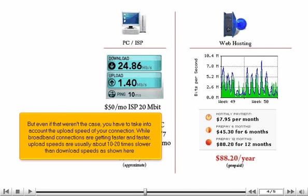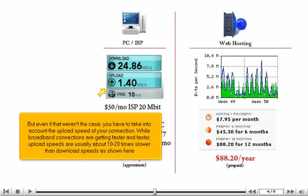But even if that weren't the case, you have to take into account the upload speed of your connection. While broadband connections are getting faster and faster, upload speeds are usually about 10 to 20 times slower than download speeds, as shown here.